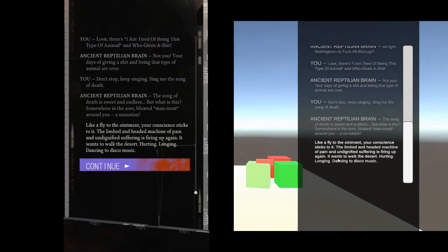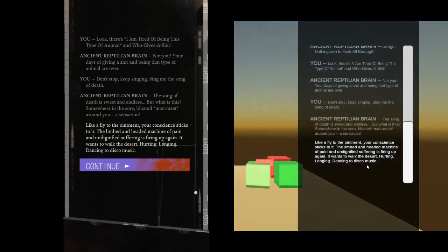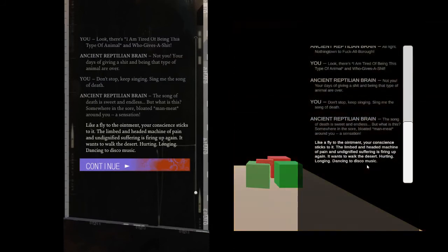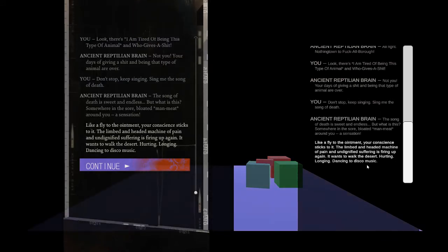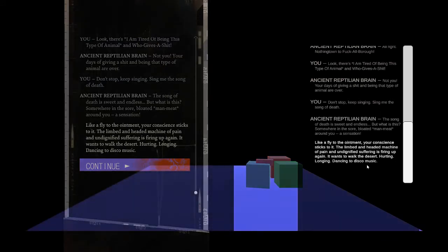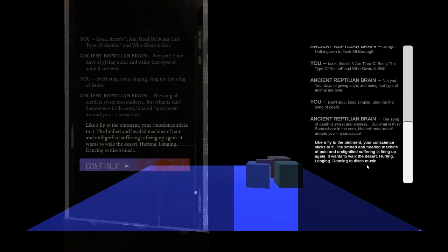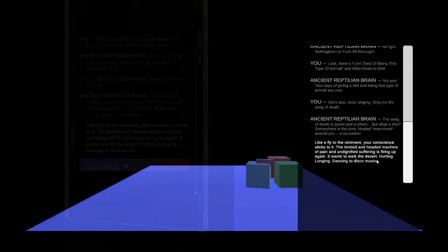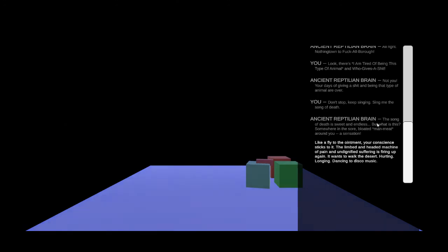The limbed and headed machine of pain and undignified suffering is firing up again. It wants to walk the desert, hurting, longing, dancing to disco music. See you tomorrow.